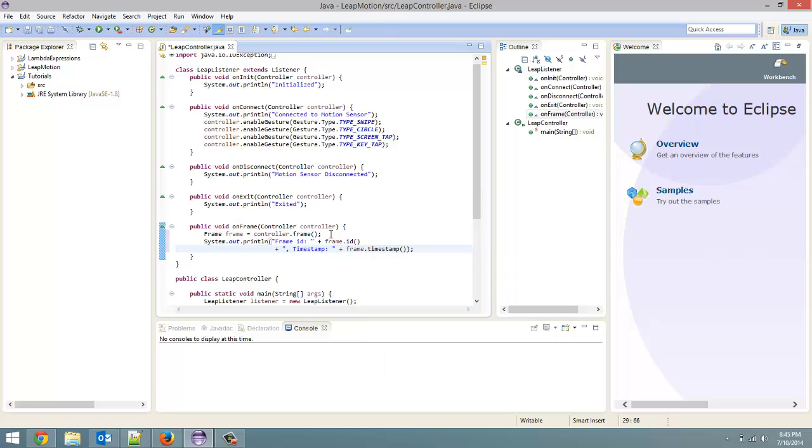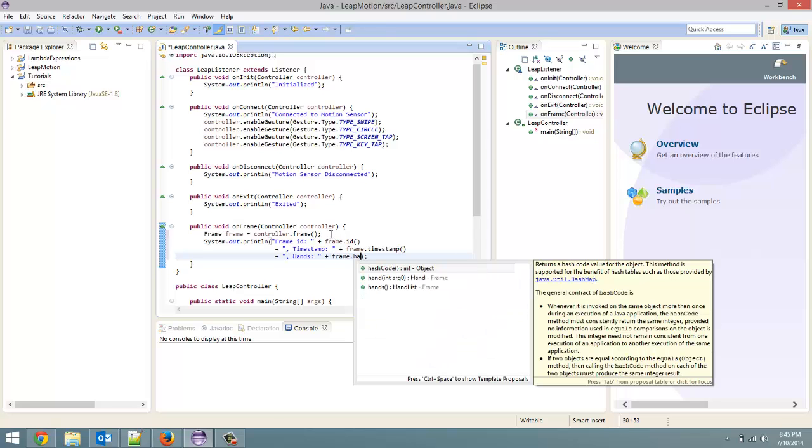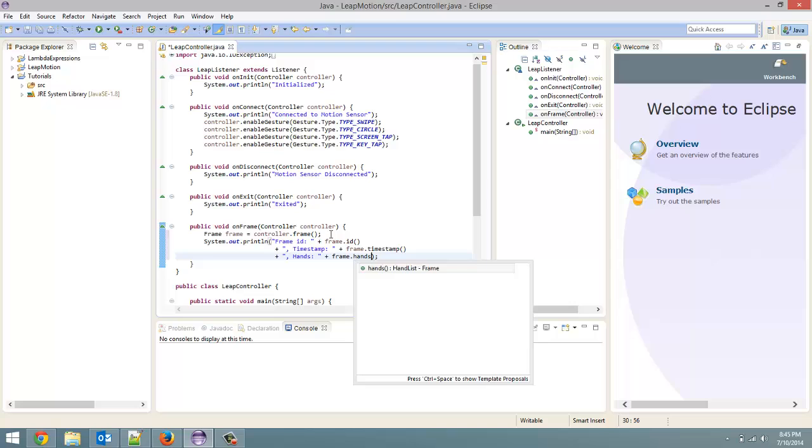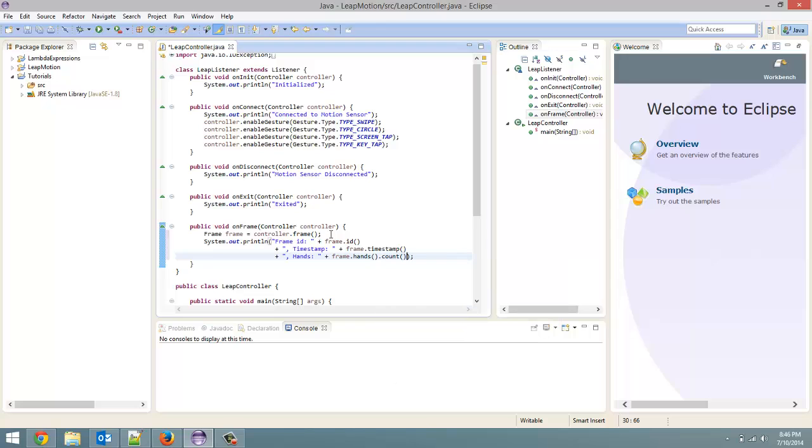Next thing we are going to look at is the number of hands. So you're going to get a number for this one which will tell you how many hands are detected inside the frame. So frame dot hands. Now that will return a list of hand objects. So to get the number of hands in there, we're just going to call hands dot count. So that will tell us how many hands are in the frame.